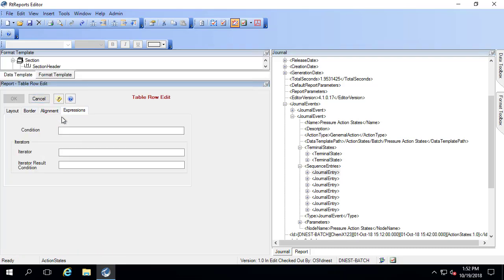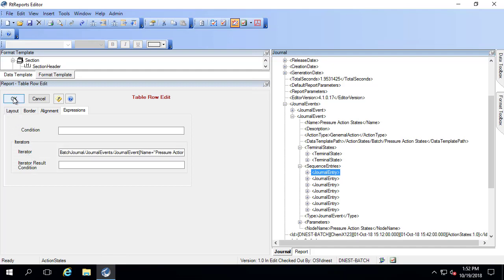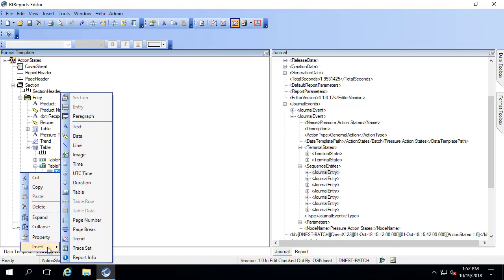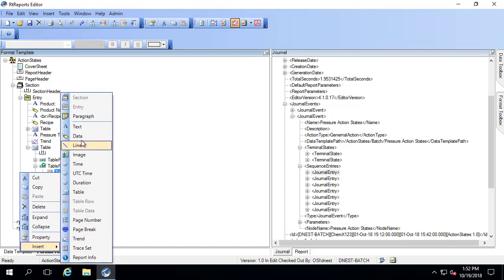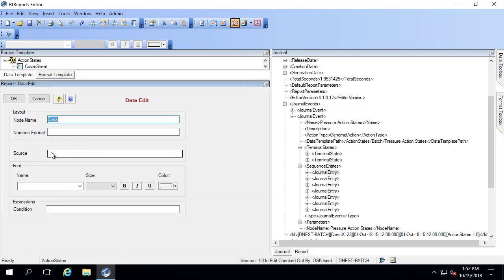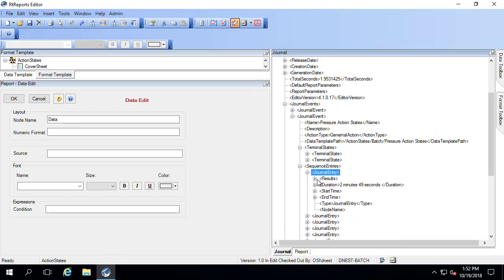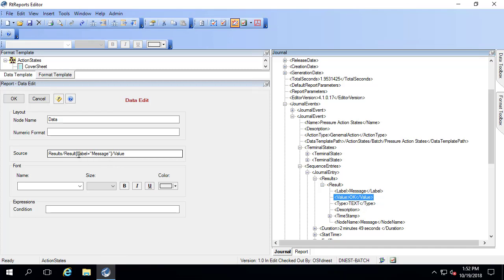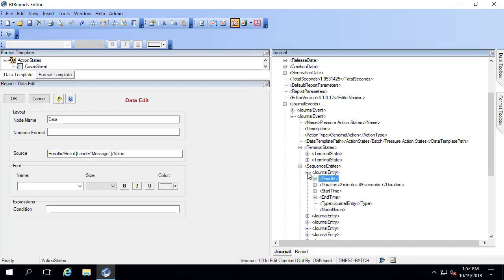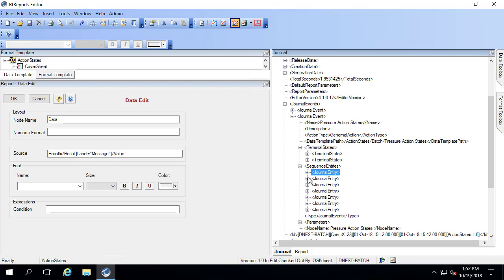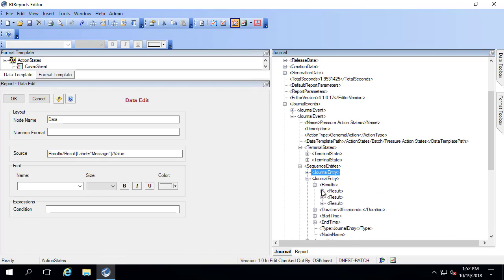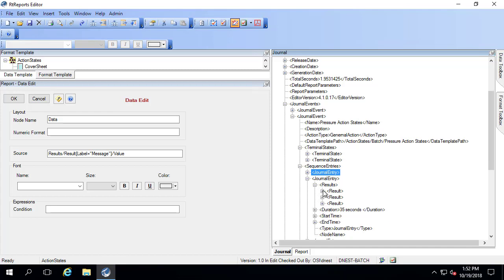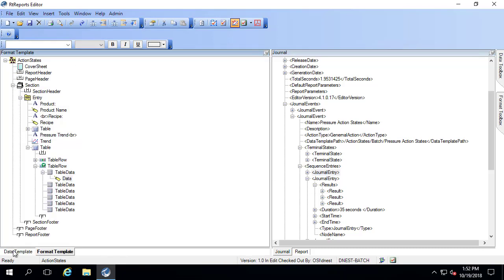I'll go to expressions. Under my iterator, I'm going to bring in my journal entry. Our first table data here will be the message, OK or high pressure. That's the label, the value, OK. Notice that it says label equals message. This is going to work because I called it the same thing, message. The label is message whether we're either in the OK or we're in the high pressure state.